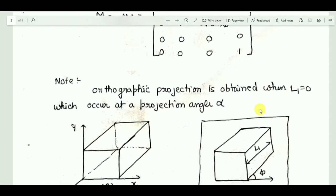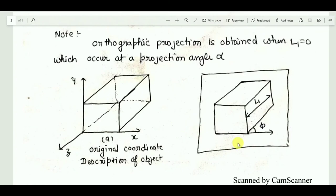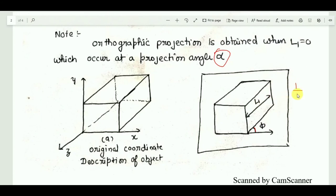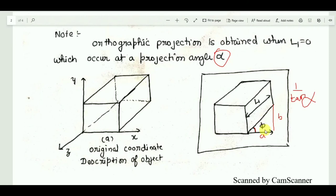This diagram explains oblique projection. The box is what we want to project onto the plane. If L1 is 0, that gives the orthographic case. L1 depends on 1/tan α, and the angle phi indicates the direction of the oblique shift. These values of L1 and phi determine how much shift there is in the oblique direction, giving us values a and b.